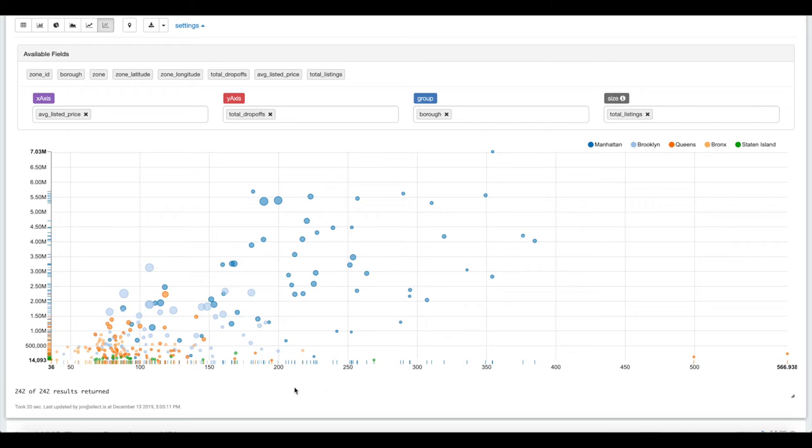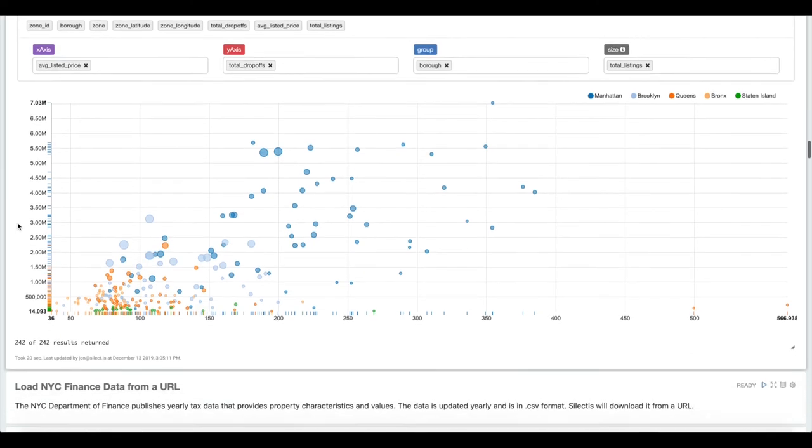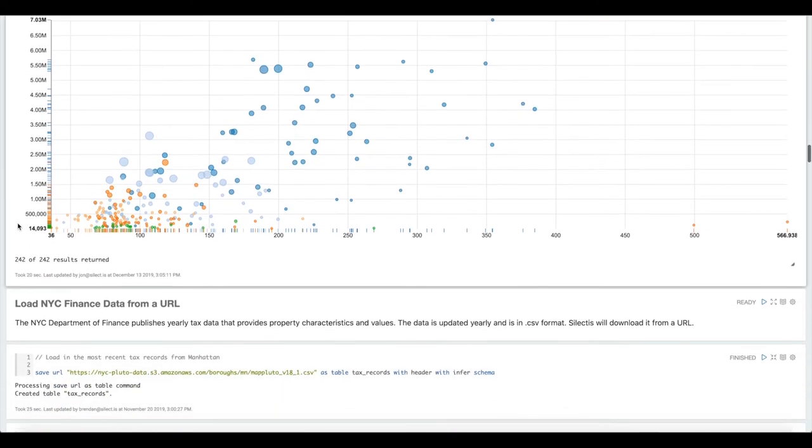If the customer was interested in building a hotel that was going to rent the rooms at between $200 and $250 a night, maybe this is the taxi zone that they would be interested in building that hotel in because it appears to be the most popular in that price range. That happens to be the Murray Hill neighborhood.